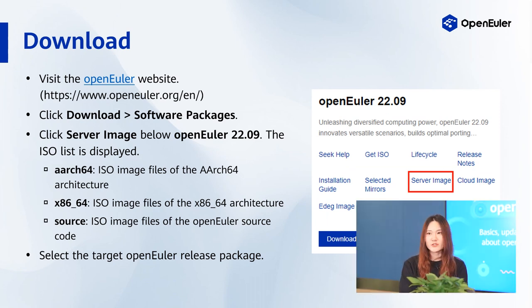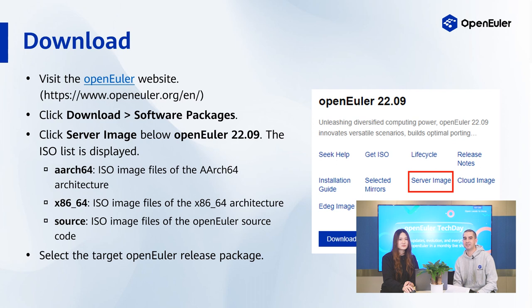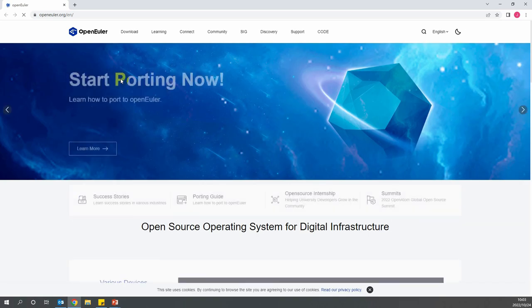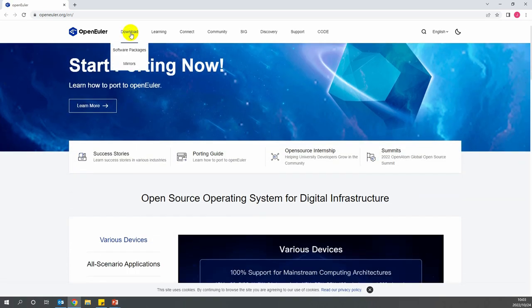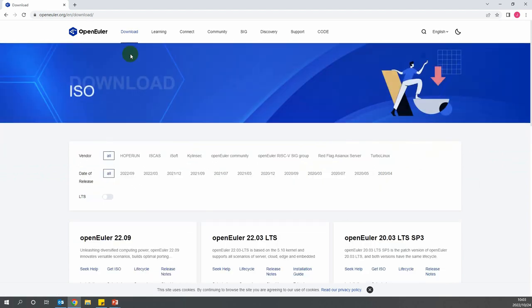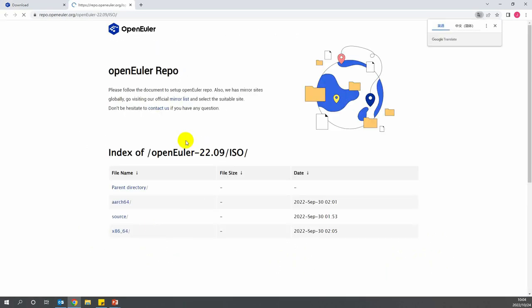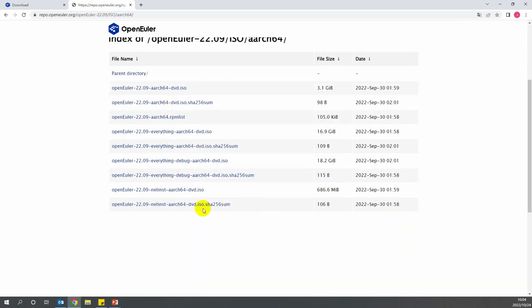To download OpenEuler, first visit the OpenEuler website. Click on Download, then Software, then Packages. Next, click on Server Image below OpenEuler 22.09. The ISO list will display. Then select the ISO image file based on your OS architecture — for example, AARCH64. Lastly, select the target OpenEuler release package.